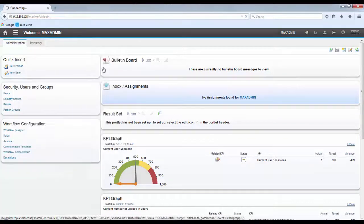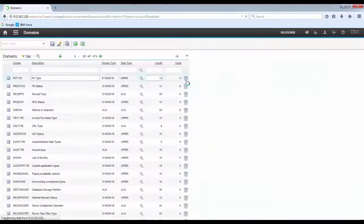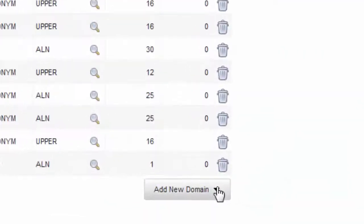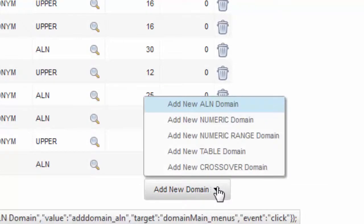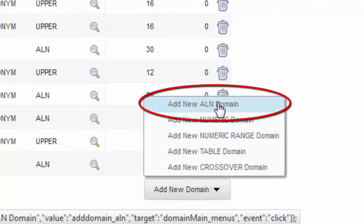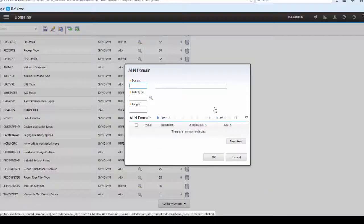First of all, go to Domains Application, click Add New Domain and select Add New ALN Domain.